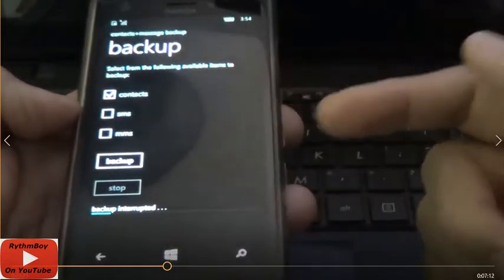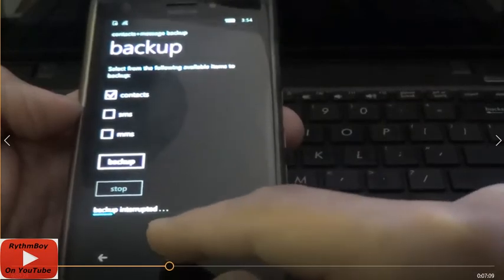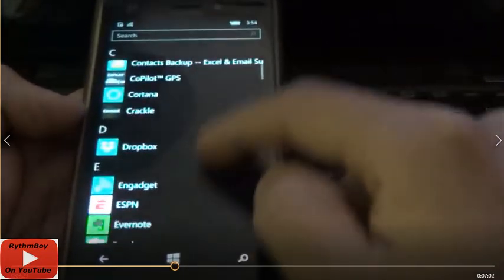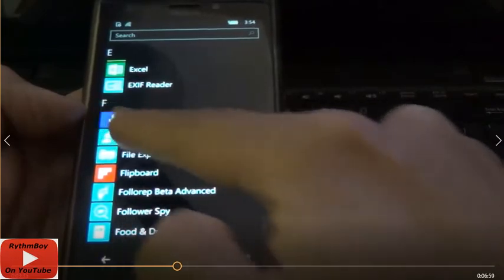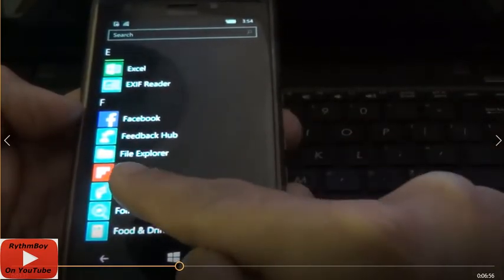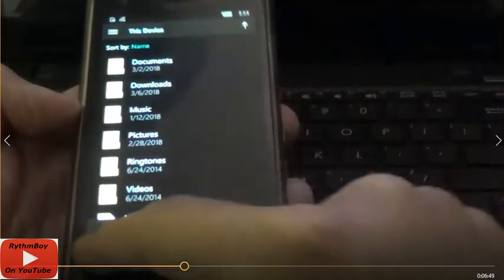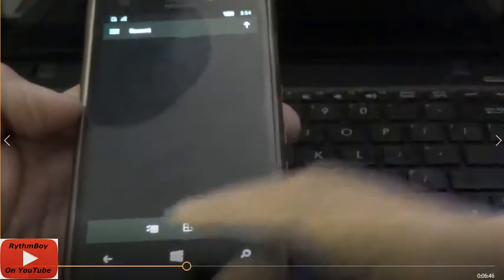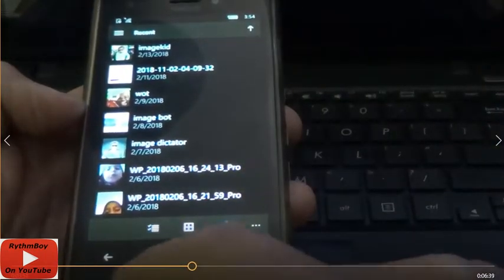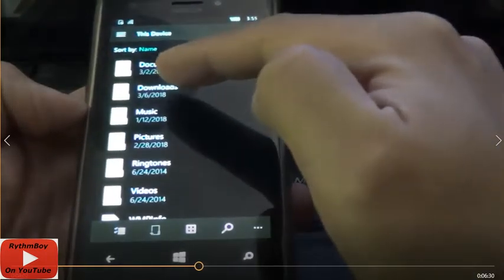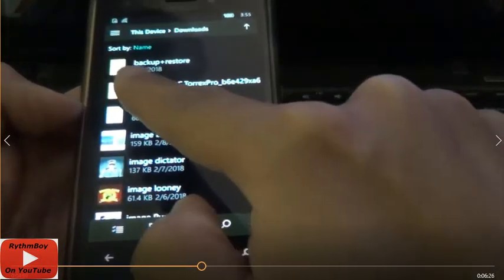Now after you do this, go to the File Explorer. I'm going to show you how to find where the files are downloaded. Go to the letter F and select File Explorer. When you open it, it's going to show the list of folders. Select the little hamburger button, select this device, then select Downloads.